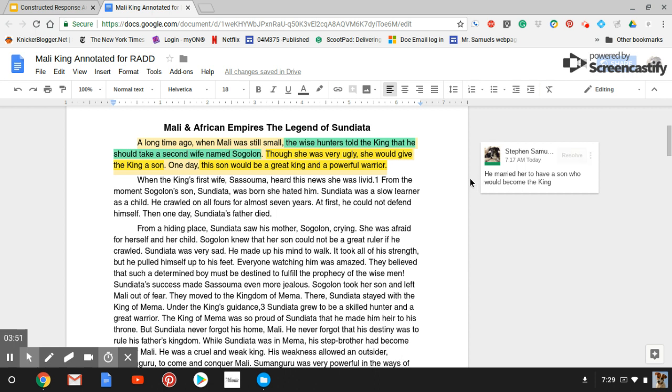And again, I want to write down my answer. This being Google Drive, I wrote down my answer. He married her to have a son who would become the king. This is important because this is the A part in RAD.